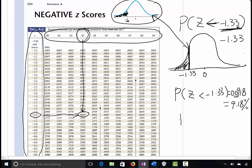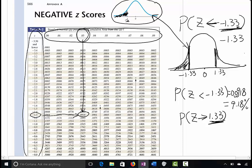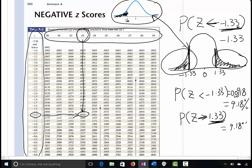Now let's discuss: if I want P(z > 1.33). This is a negative z-score table, but we are looking for a positive number. Think about what we discussed before. Place 1.33 on the graph — the area we're looking for goes to the right. By symmetry, this area should be the same as the one we just found from the table. So this also equals 9.18%.